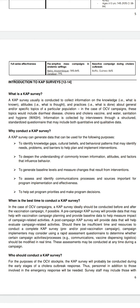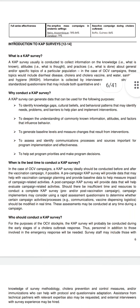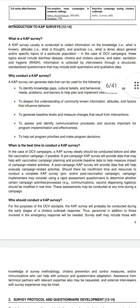CAP surveys also help set program priorities and make program decisions. When is the best time to conduct a CAP survey? In the case of an OCV campaign, a CAP survey ideally should be conducted both before and after the vaccination campaign.